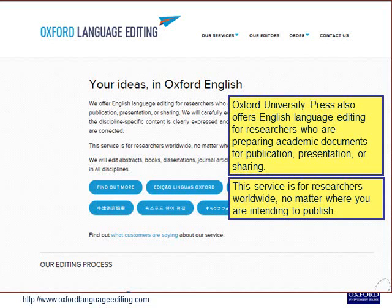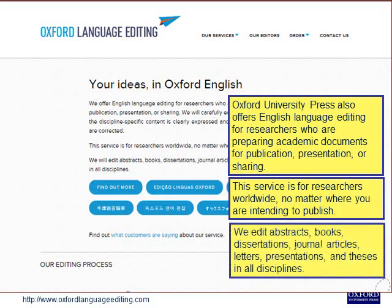The editing service covers abstracts, books, dissertations, journal articles, letters, presentations and theses in all disciplines.